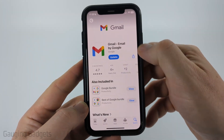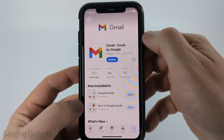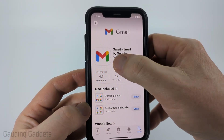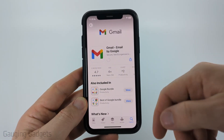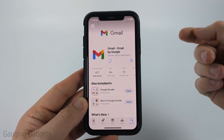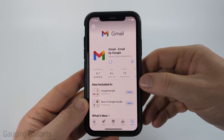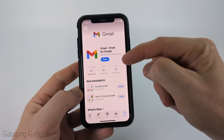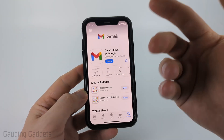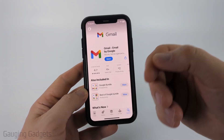Once Gmail comes up, go ahead and select it. And as you can see, if there's an update available, it will say update. So simply select update — it'll then download and install the latest version of Gmail to our iPhone. Then once it's done updating, it'll say open, and you'll have the latest version of Gmail.